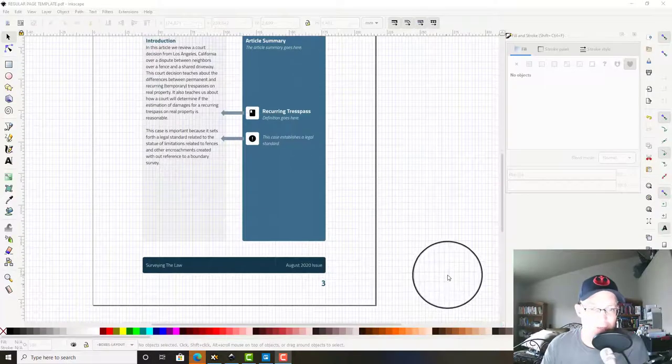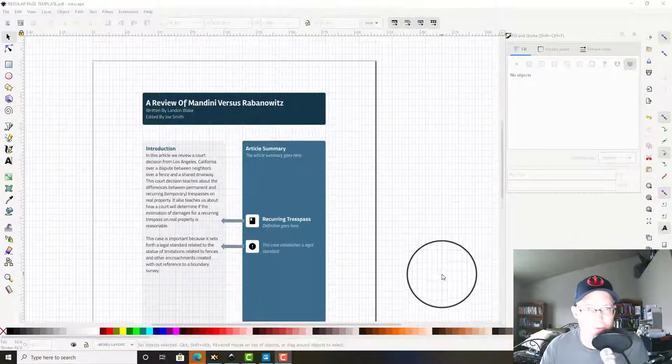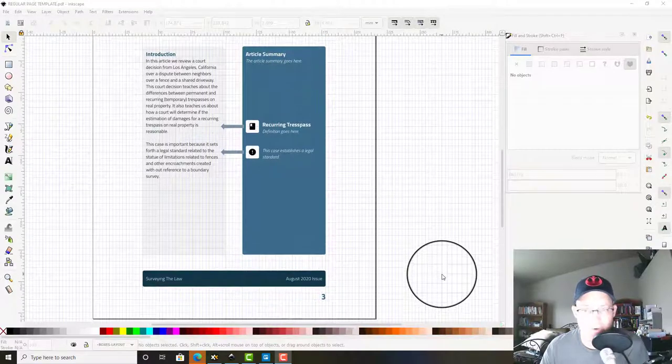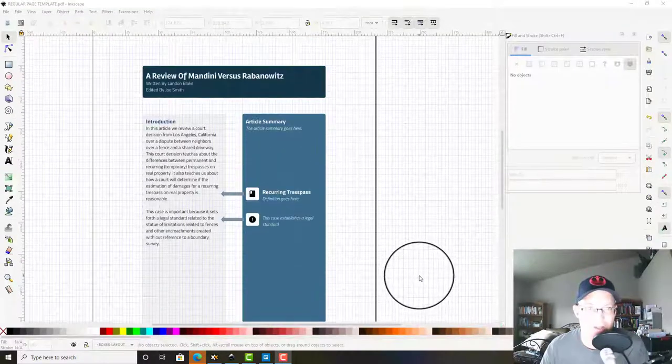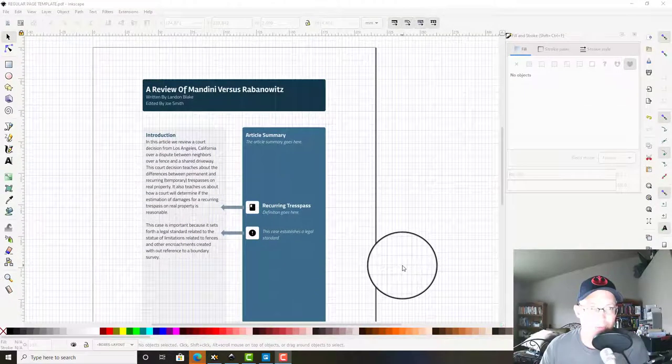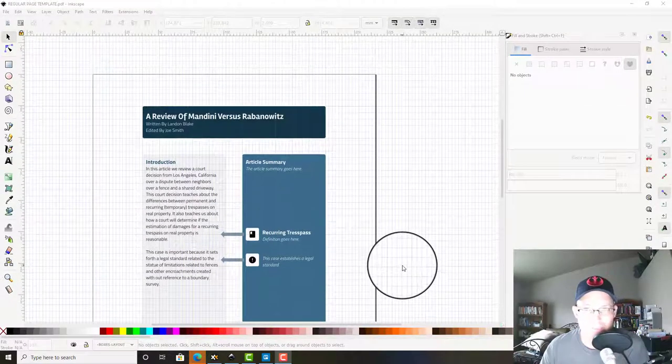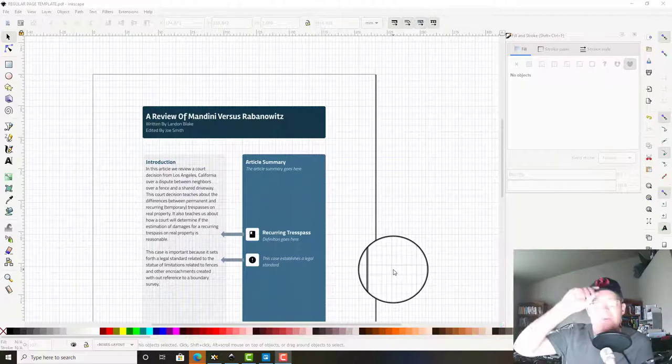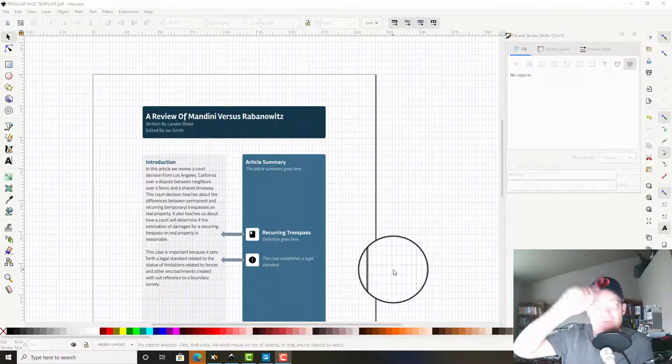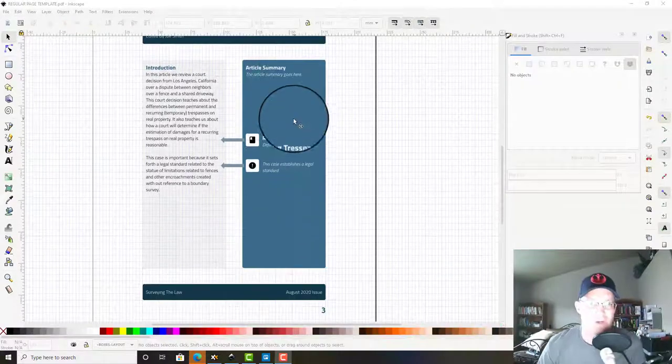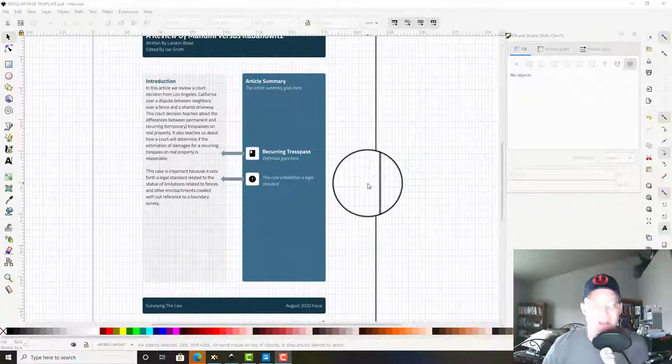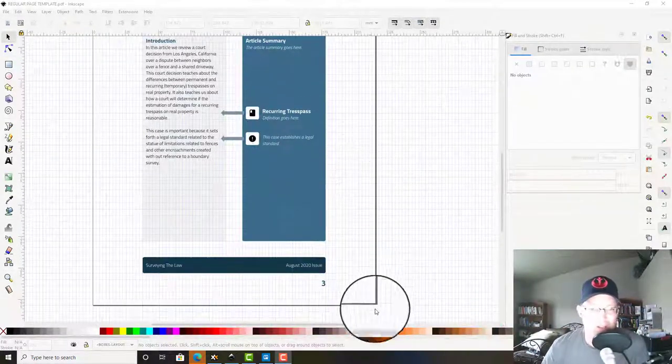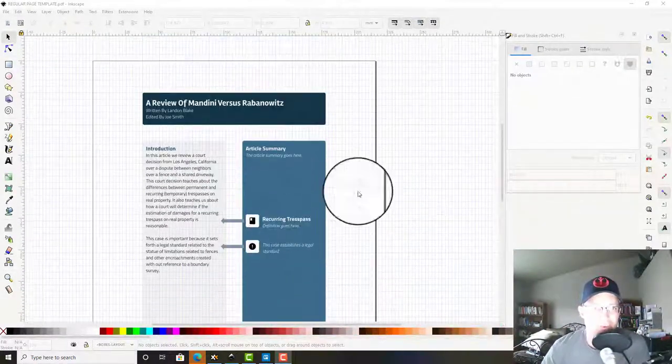Hey guys, it's Landon Blake from Redefine Horizons. In this video I'm going to show you how to set up the cover sheet in Inkscape for our new digital publication called Surveying The Law. I'm doing this set of videos for my graphic design ninja in training, Alyssa.